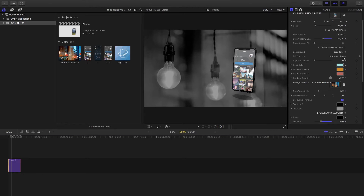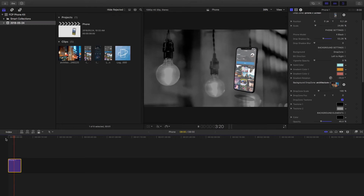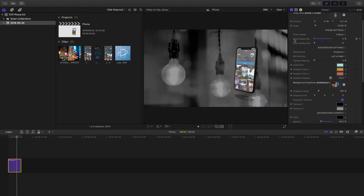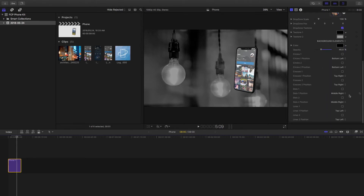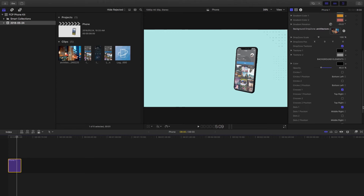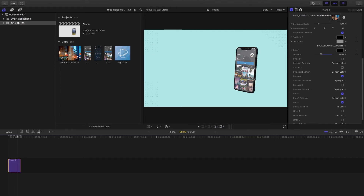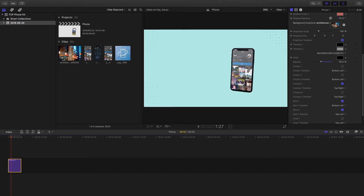With the background you also have the option to choose a movement direction. If we select left to right and play back, you'll see the background slowly panning from left to right. There are also background elements — small accents you can add to make things more interesting. You can choose dots or crosses, set their direction, and have two sets of each. I've got dots on the top left and bottom right, plus crosses, and playback is smooth with no delay at all.